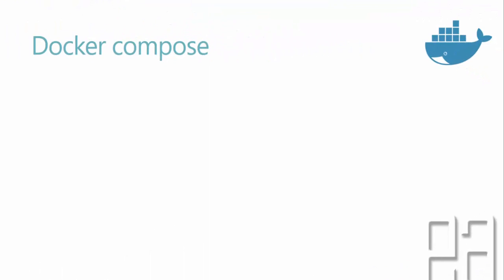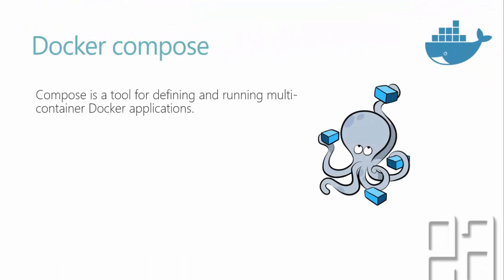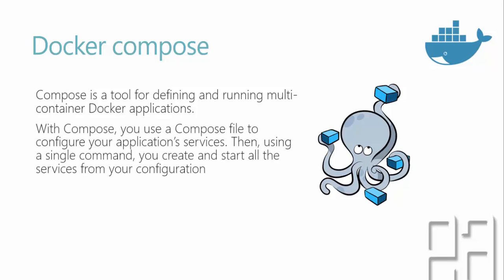What is this Docker Compose? Docker Compose is a tool for defining and running multi-container Docker applications. With Compose, you can use a Compose file to configure your application's services. Then using a single command, you can create and start all the services from your configuration.